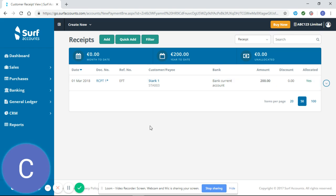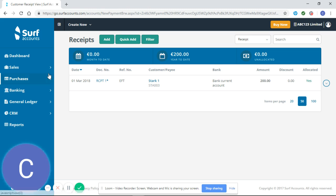You might remember from our tutorial on how to enter sales invoices that we had an outstanding balance under Stark.